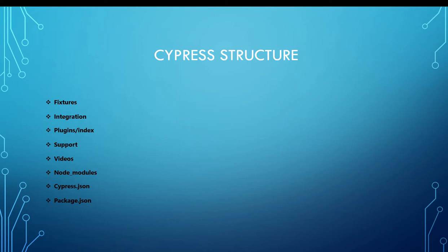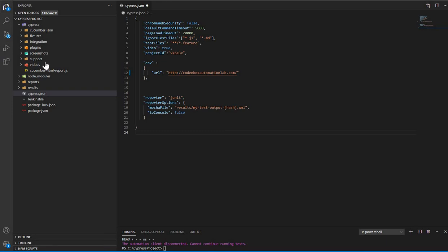We need to know in detail each and every component — what it does and for what reason each component can be used to build your Cypress framework. Let's see how those components or structure looks like after you install Cypress on any IDE. I'm using VS Code, which is more preferable for building a Node.js-based framework.